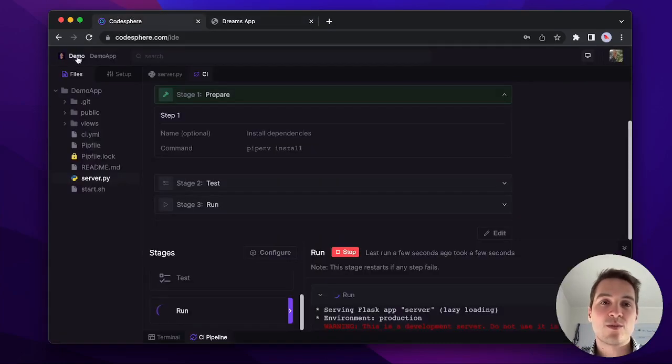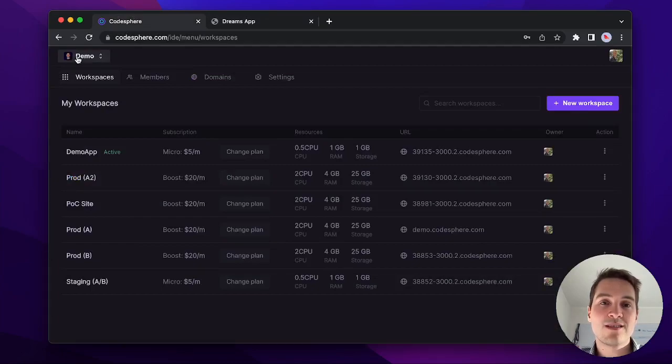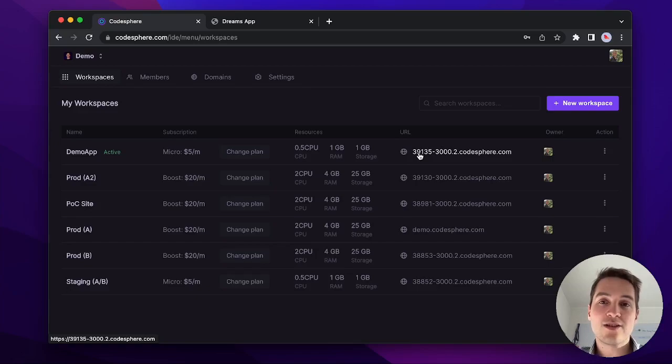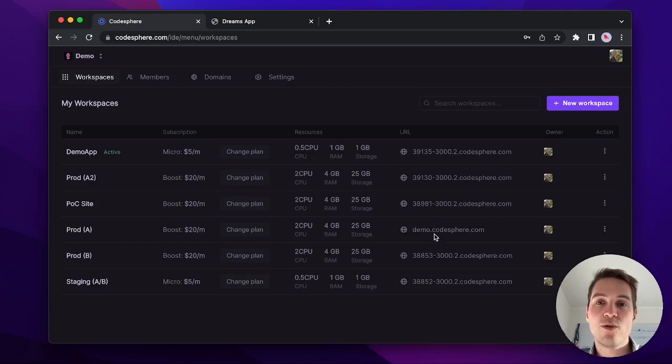Let's go back into workspaces and you will see the workspaces that were there before plus the newly provisioned workspace demo app. Each of them is connected to a URL. It gets automatically assigned one of these workspace ID URLs or one of the custom domains that you've connected.